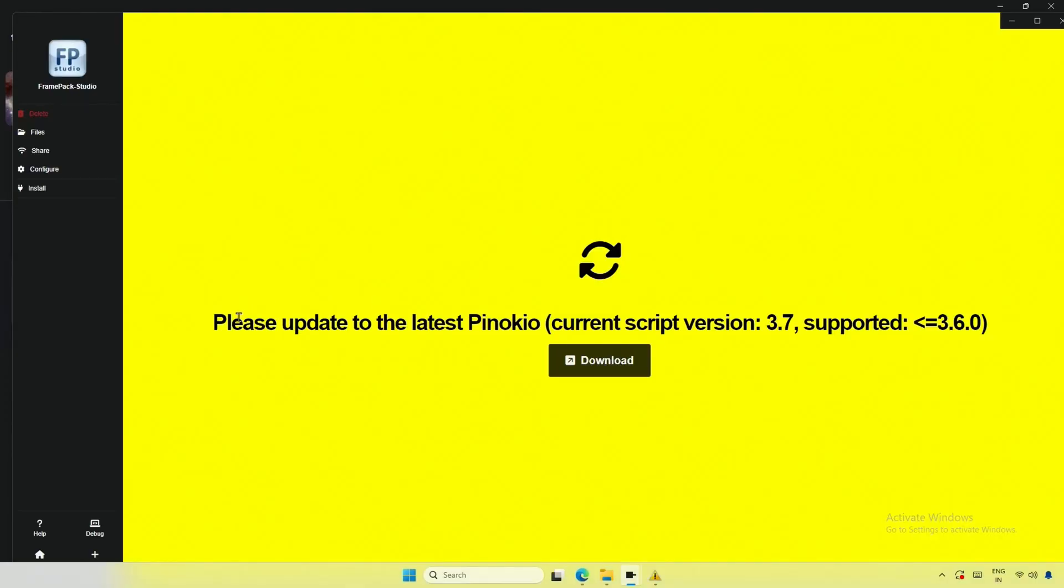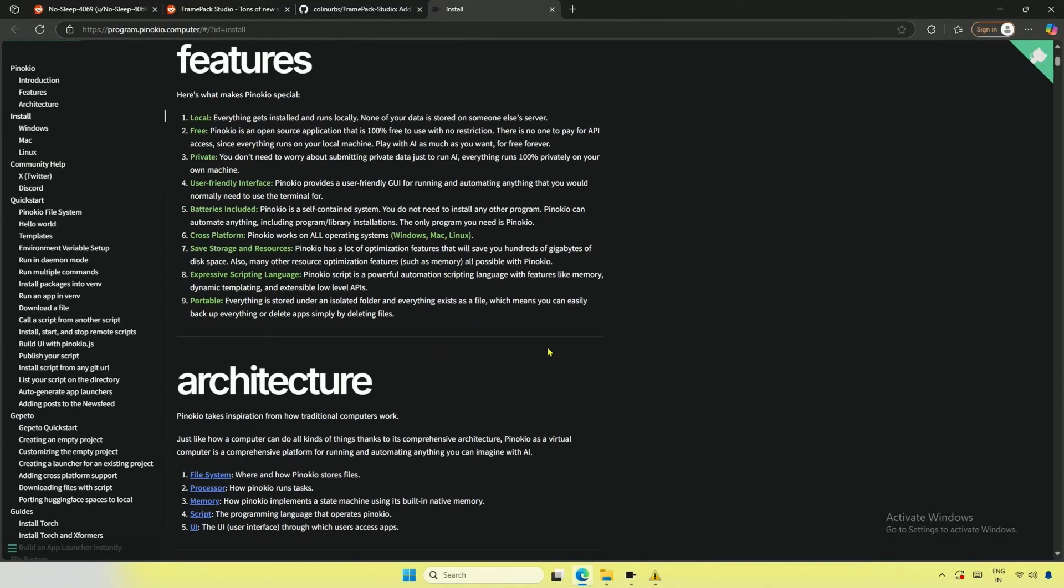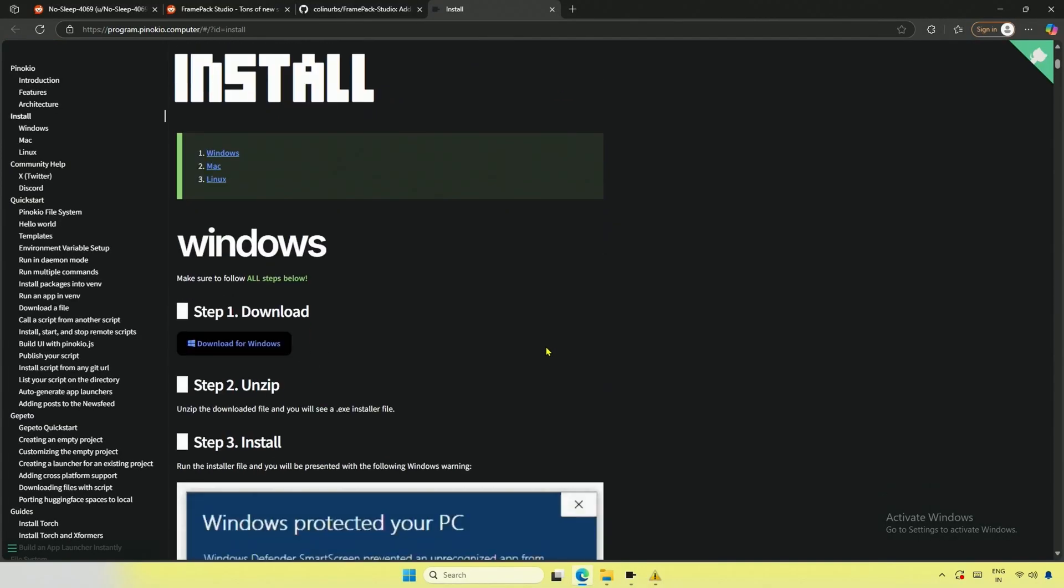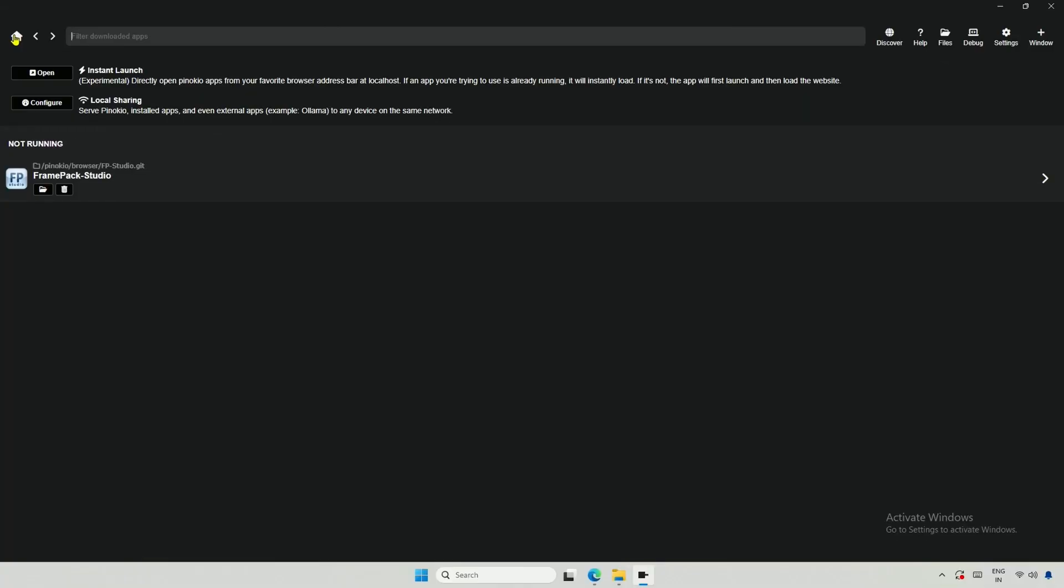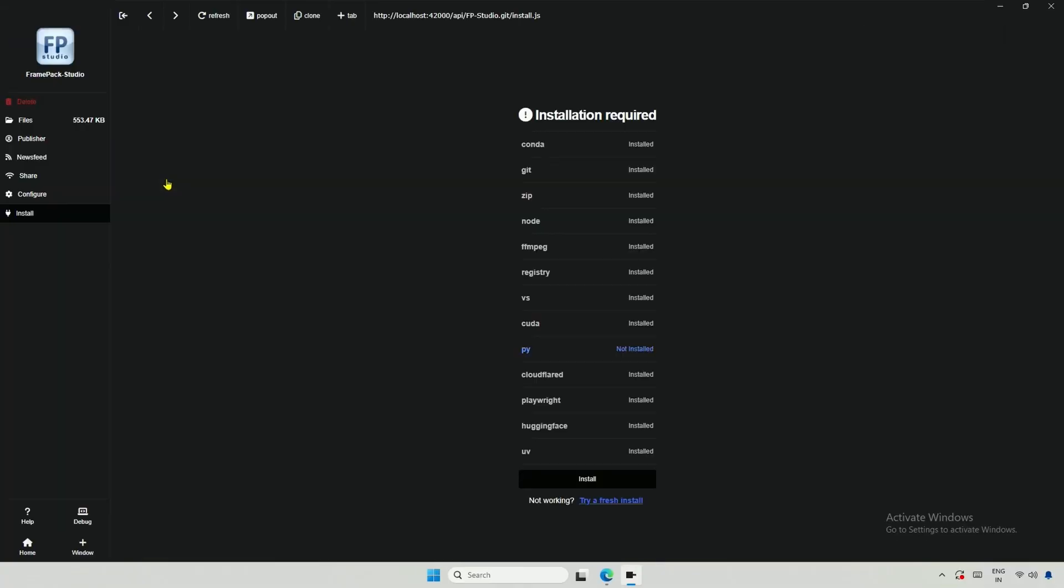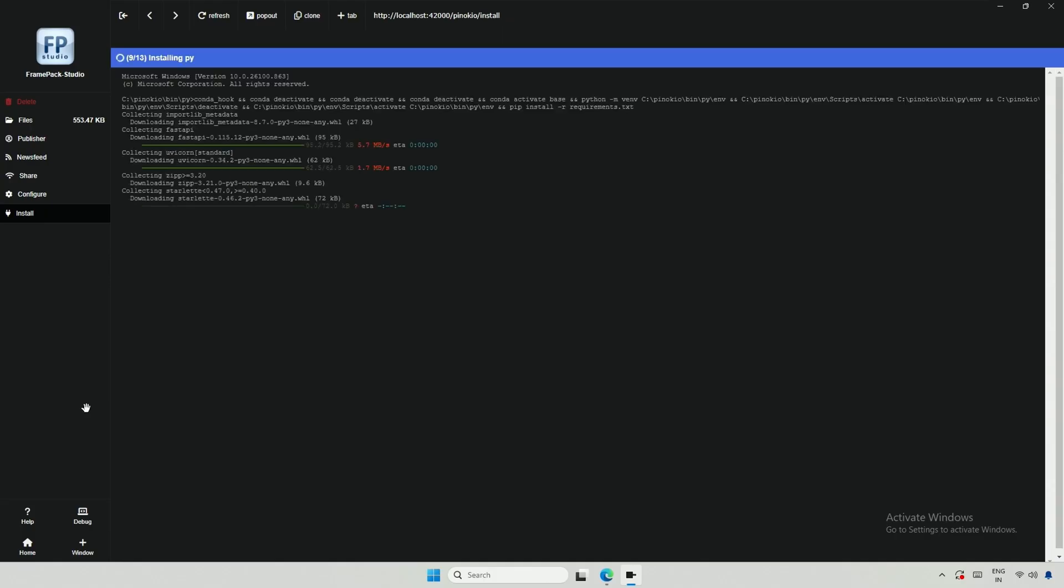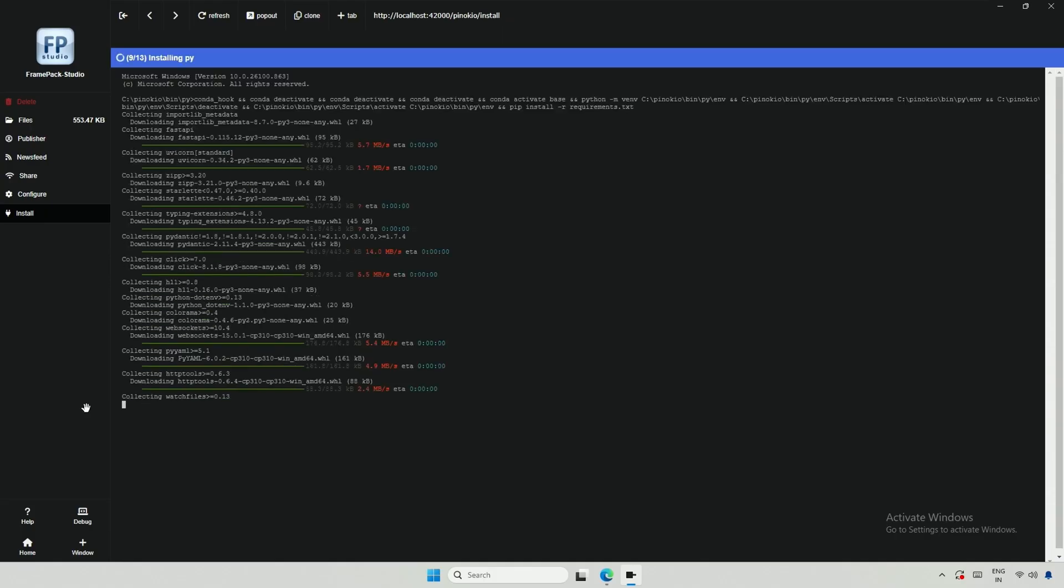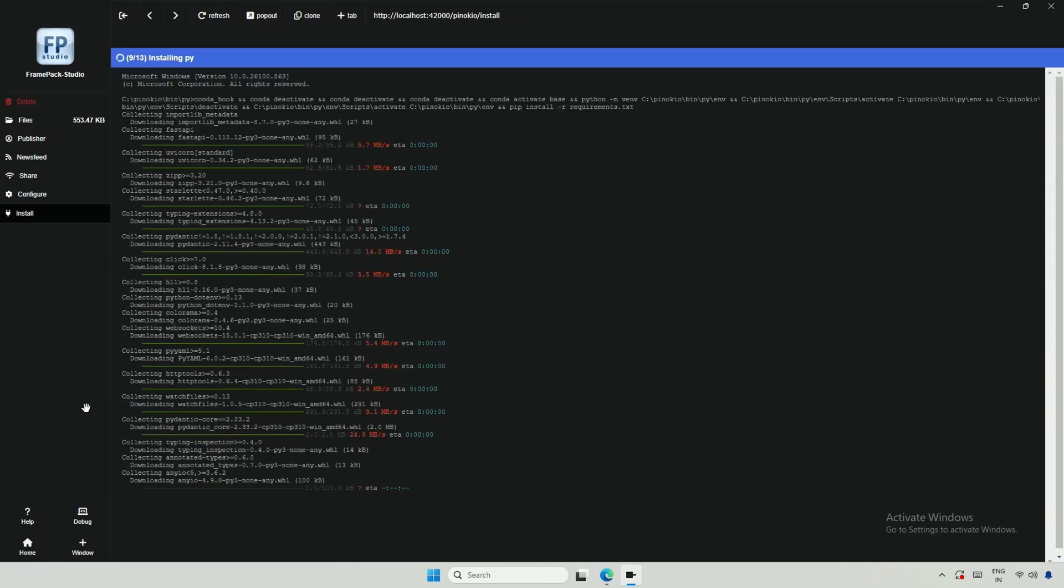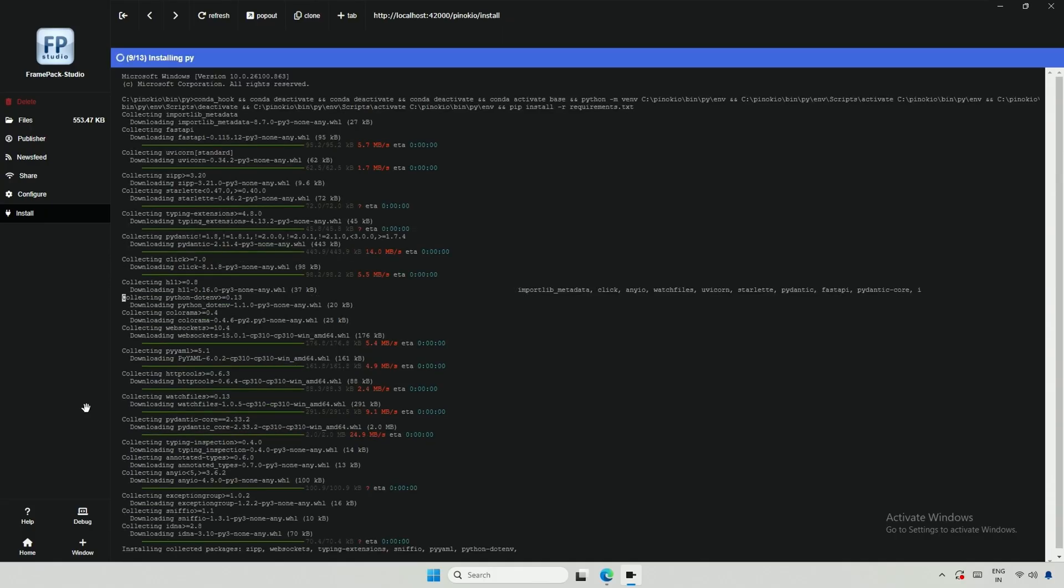However, I need to update Pinocchio. I couldn't find any update option inside, so I downloaded and reinstalled it. I noticed that Frame Pack Studio was present in the Home section, so I clicked to open it and completed the installation process. This will take a significant amount of time due to the large files.